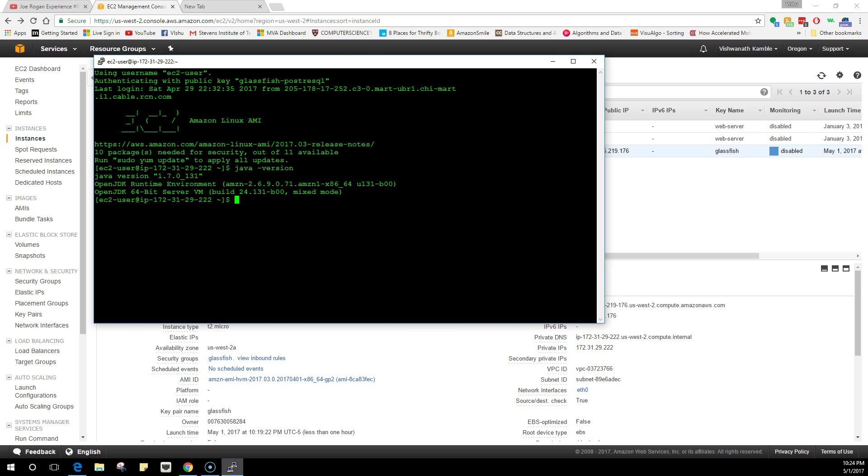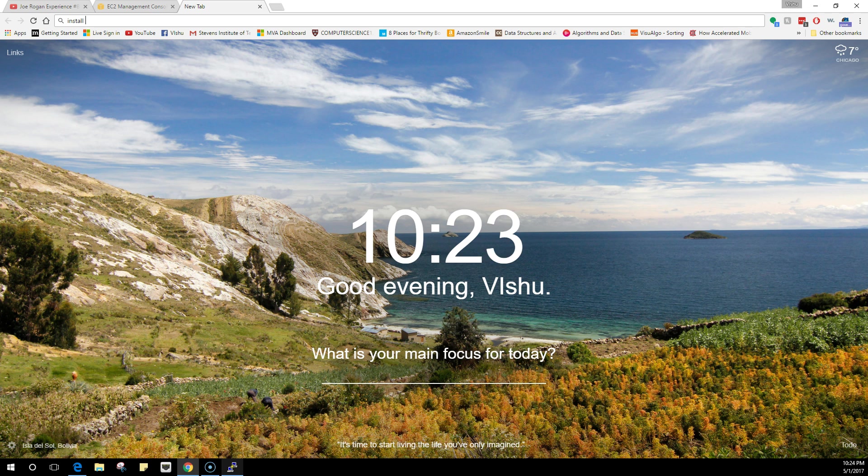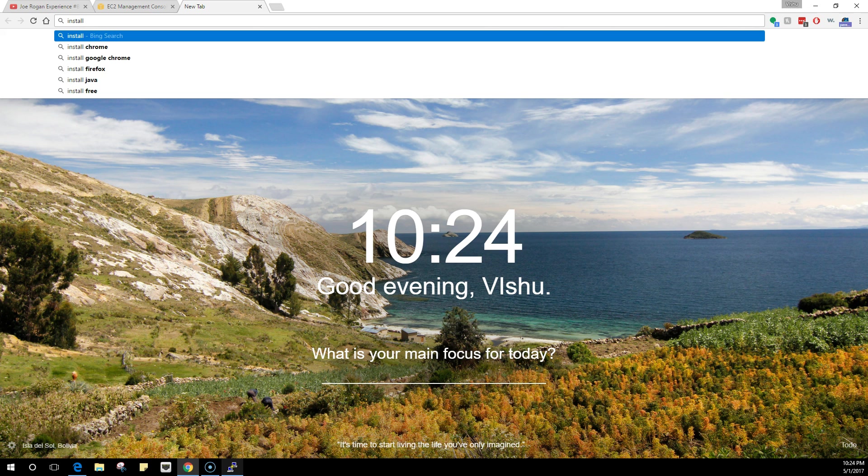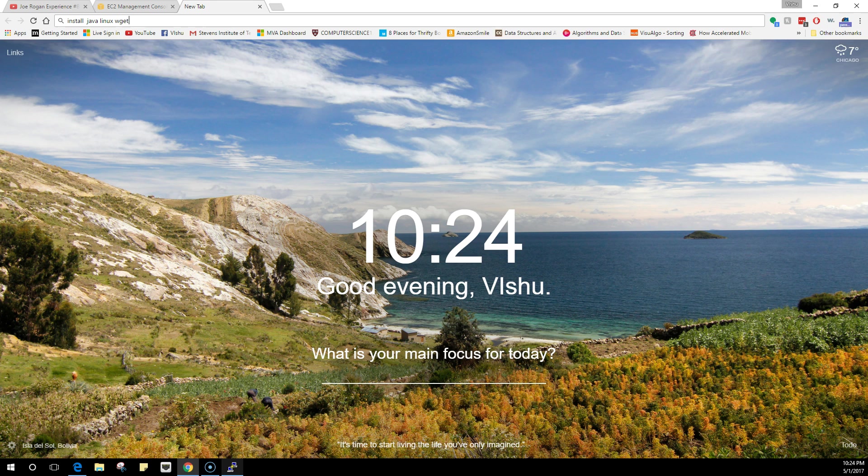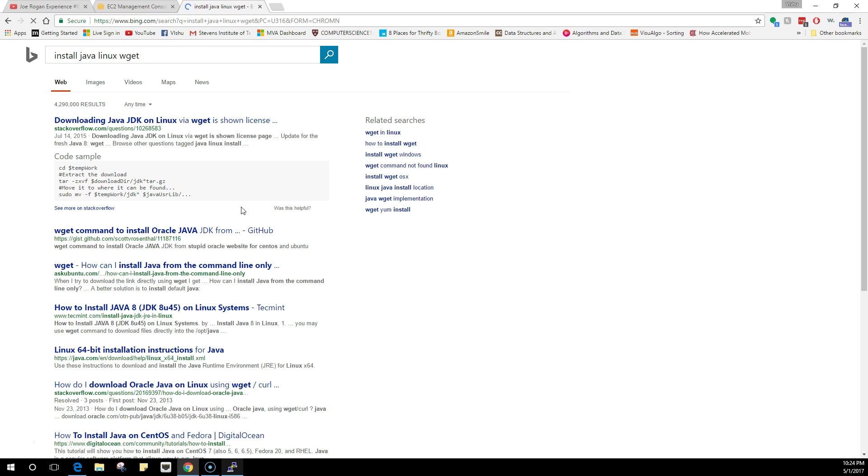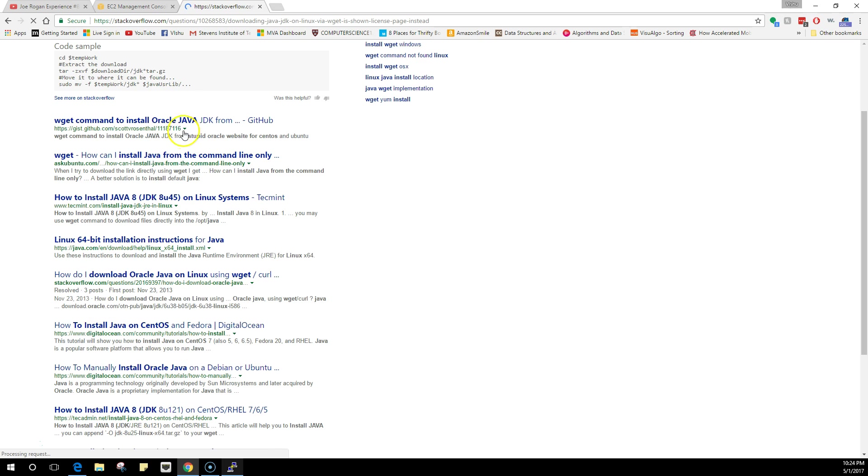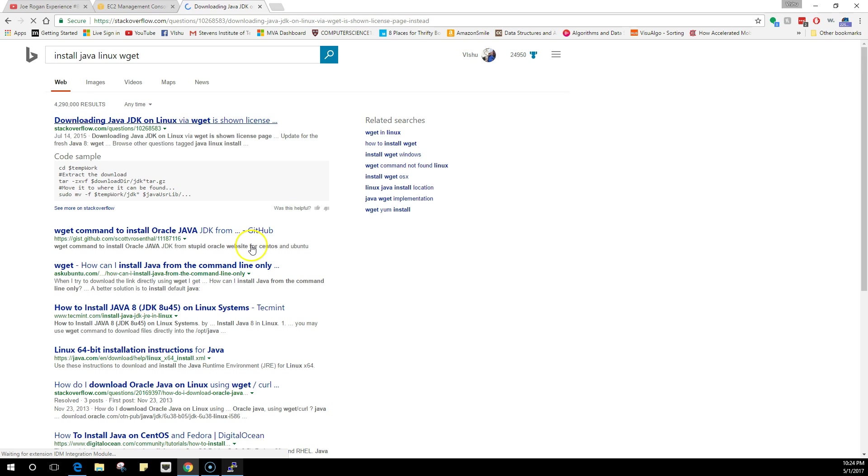What we need to do is go into a new tab and search for 'install java linux wget', and this leads us to a Stack Overflow question where you will get the command. All you have to do is copy paste the command and it will install Java. There are various other pages that you can refer to if you want.